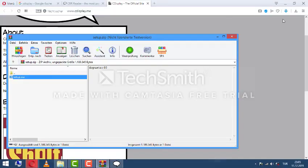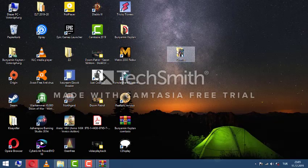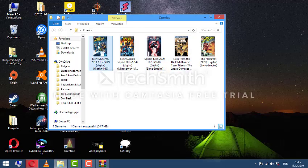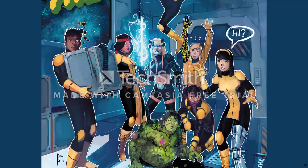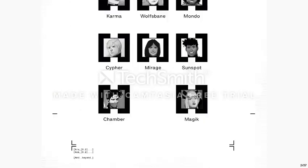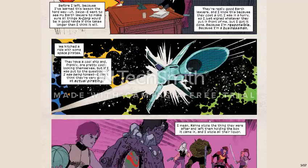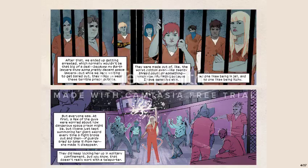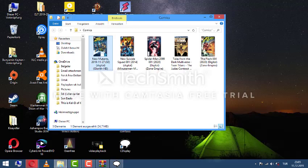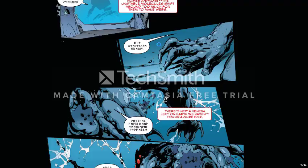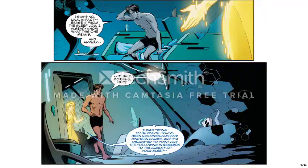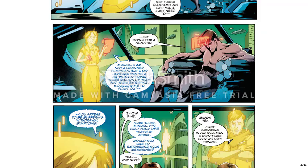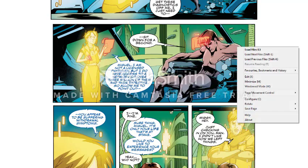nothing there for now. We can now open our comics folder and choose one of the comics here, and it opens. You see, you can read. You can open another one, Spider-Man. We can right-click on the screen here